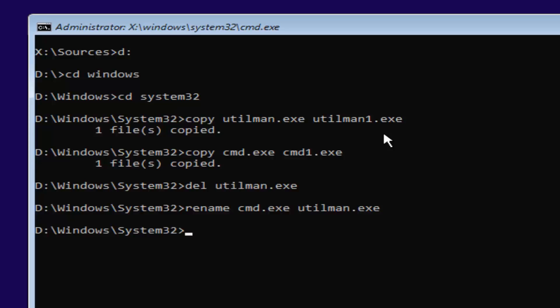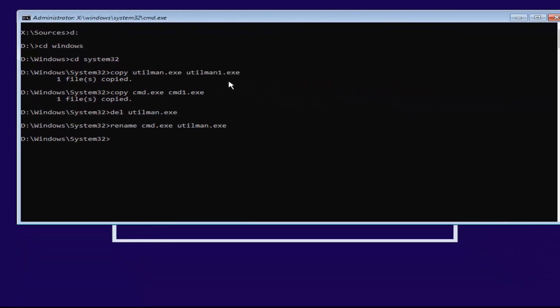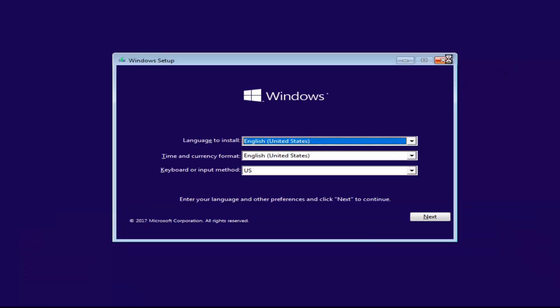Now at this point, you want to close out of any windows you have open on your screen. Close out of everything. You want to cancel the windows installation, yes.